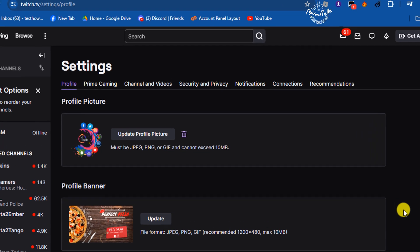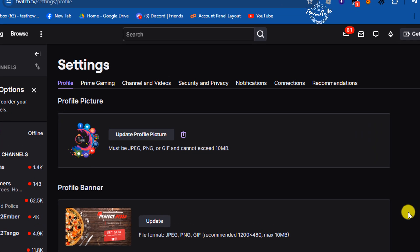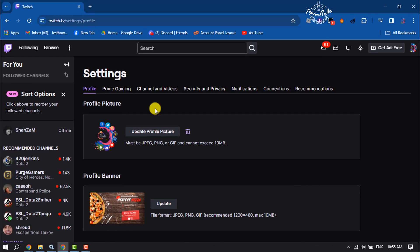Once you are on this page, click on Channel and Videos.